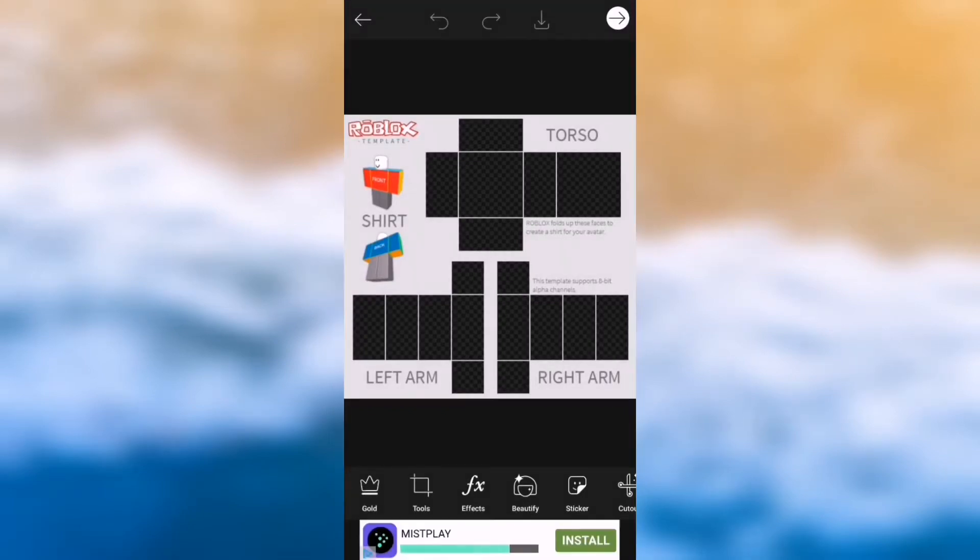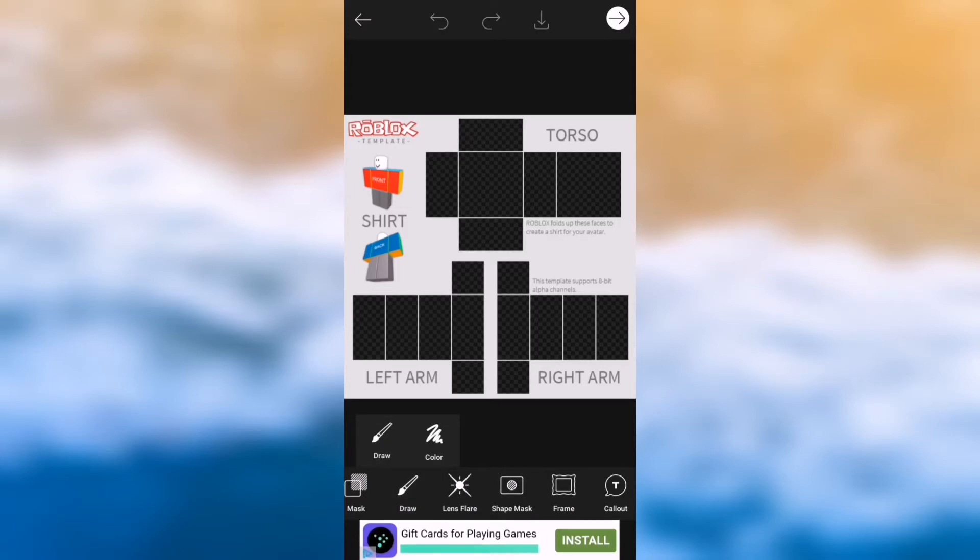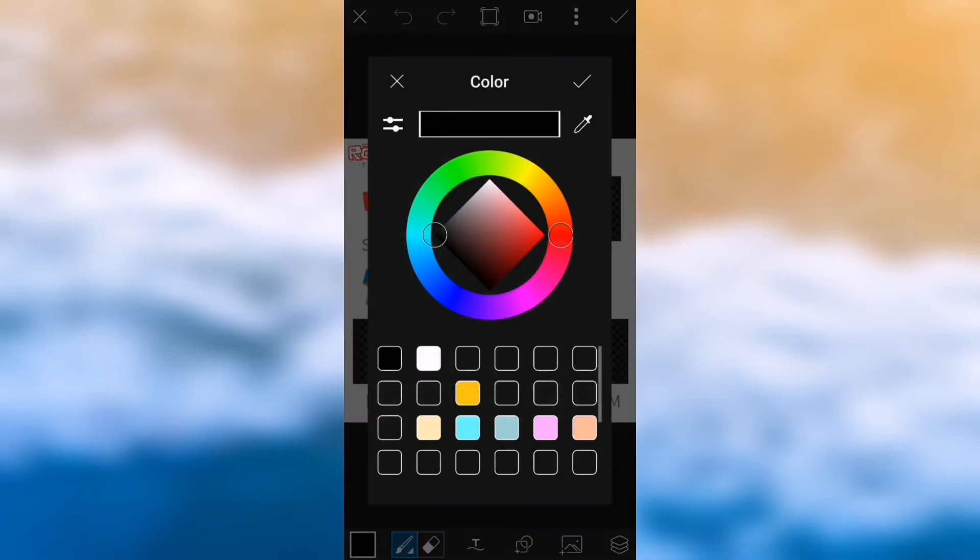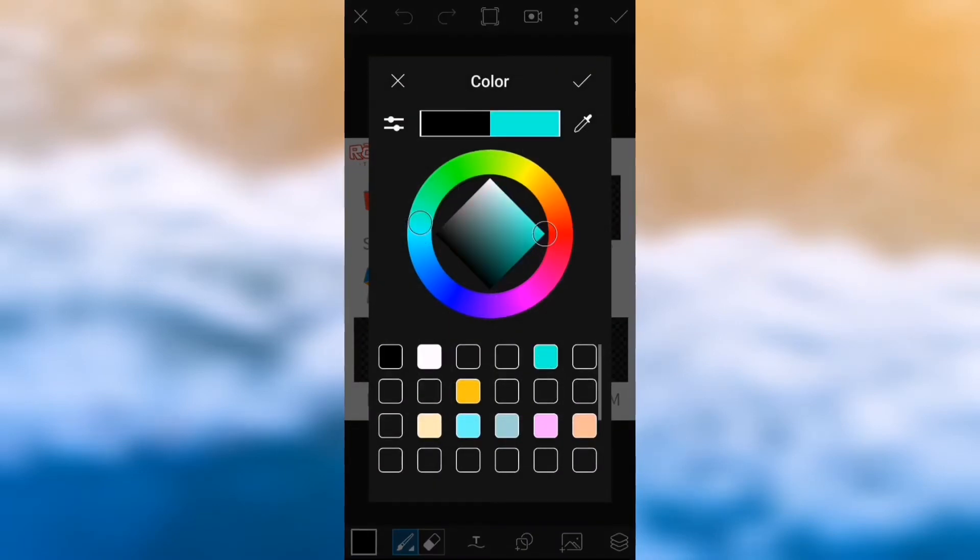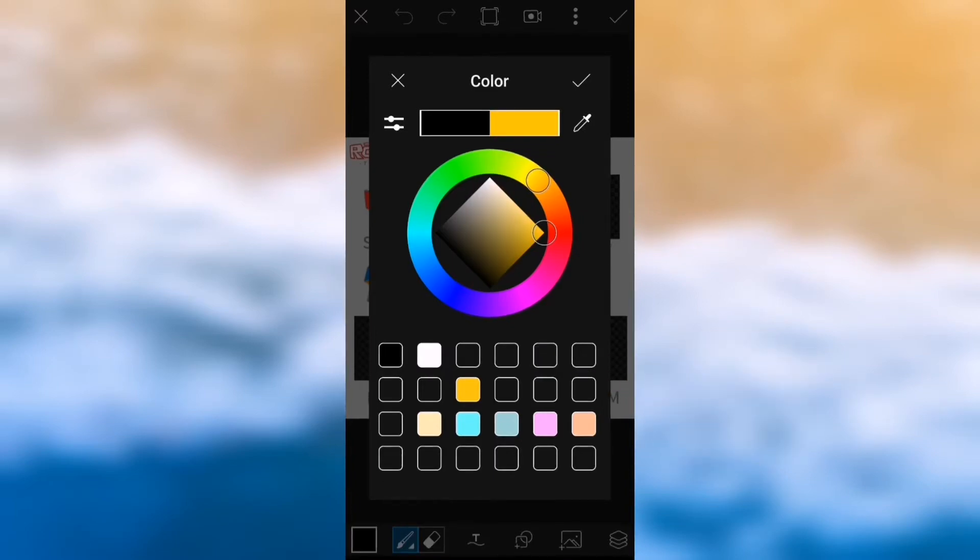So first you need to go into draw and then in the bottom left, you can select your colour that you're going to use for your shirt. I'm going to be making a stripy white and blue one. If you save it, you just tap it anywhere and then if you want to get rid of the saved ones, you just press and hold and it goes away.